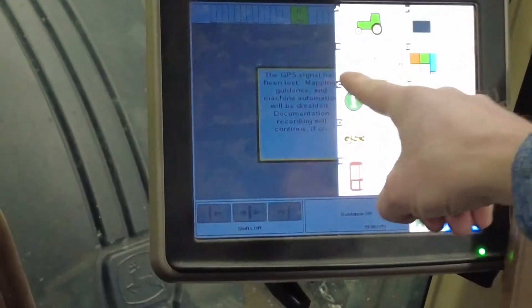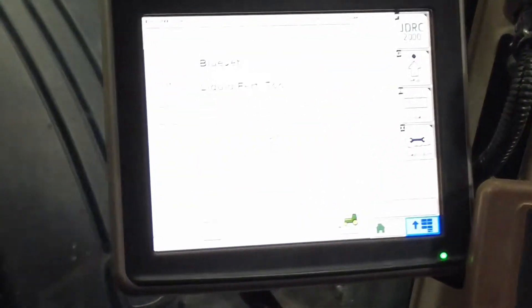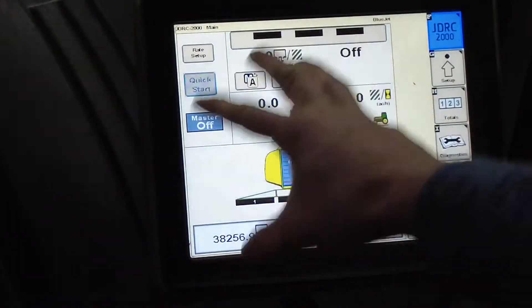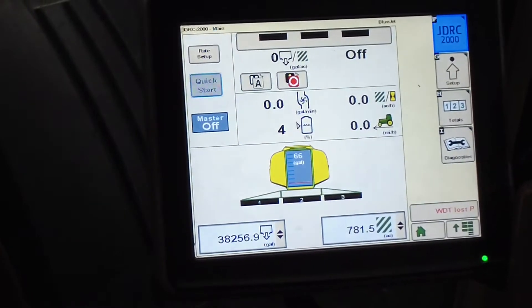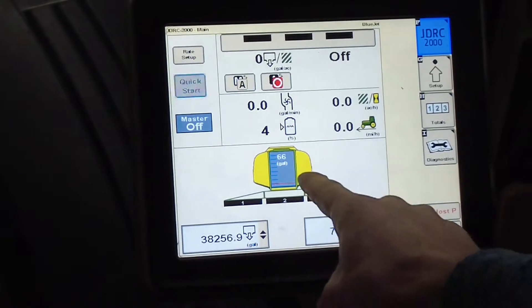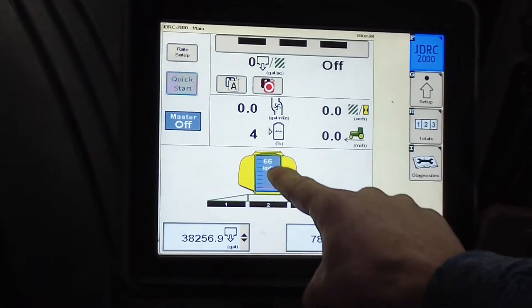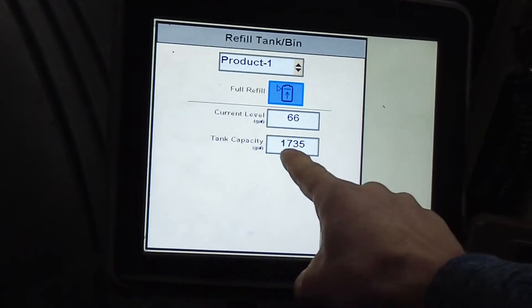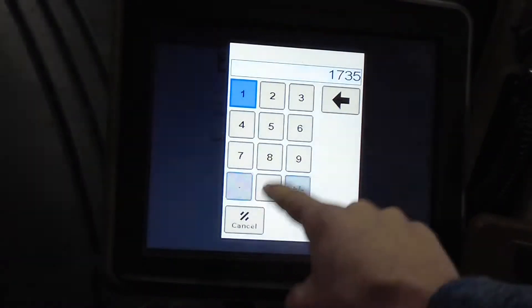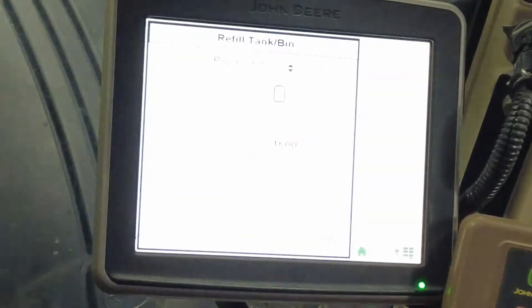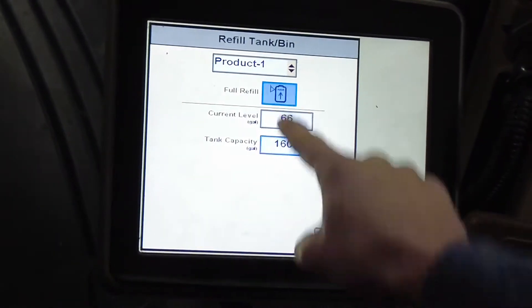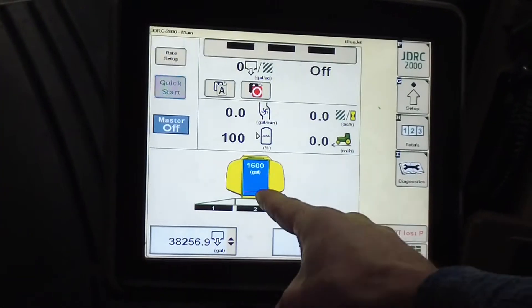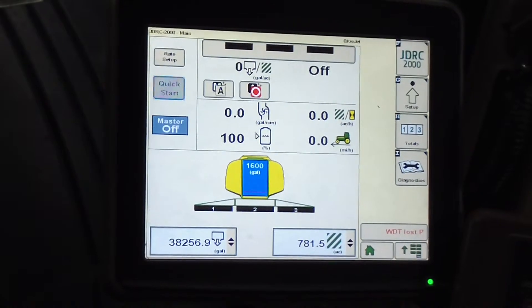From your home screen, you're going to find your John Deere Rate Control 2000 button — that's pretty easy to do. This is your run screen. It's got your sections and your gallons in the actual tank. You can change your tank capacity. This one has 1,600 gallons — we're going to do a full refill on it, so now I've got 1,600 gallons left.